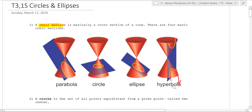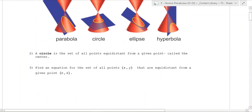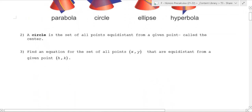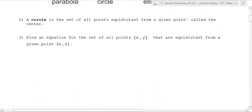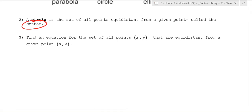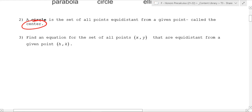So let's talk about the first type - a circle. A circle is a set of all points equal distance from a given point called the center. We want to find an equation for the set of all points x, y that are equidistant from a given point h, k. The way we're going to do that is use the distance formula, which is just going to give us the radius of the circle.